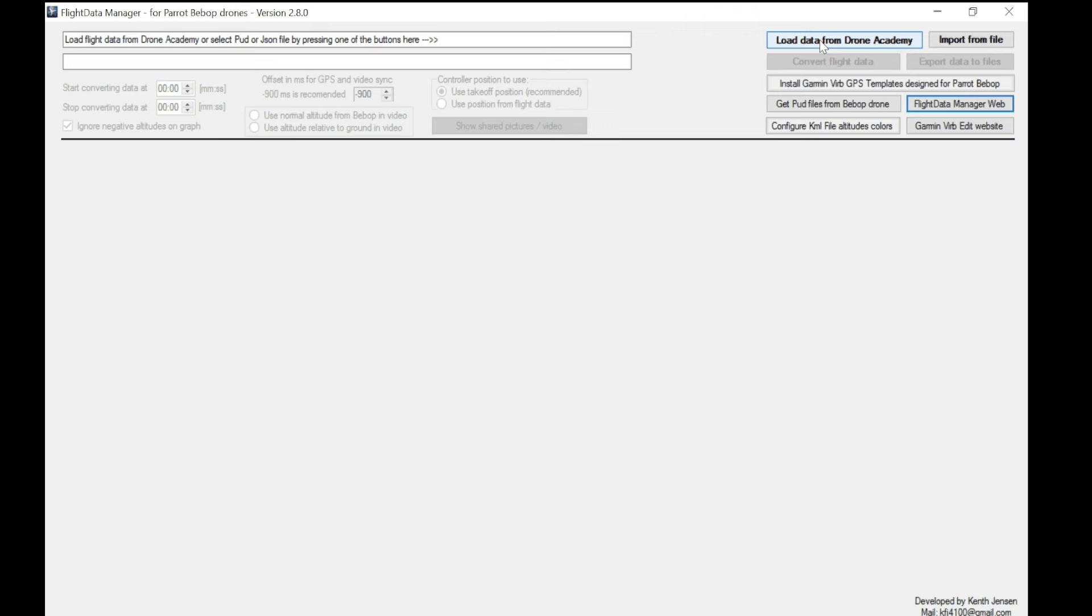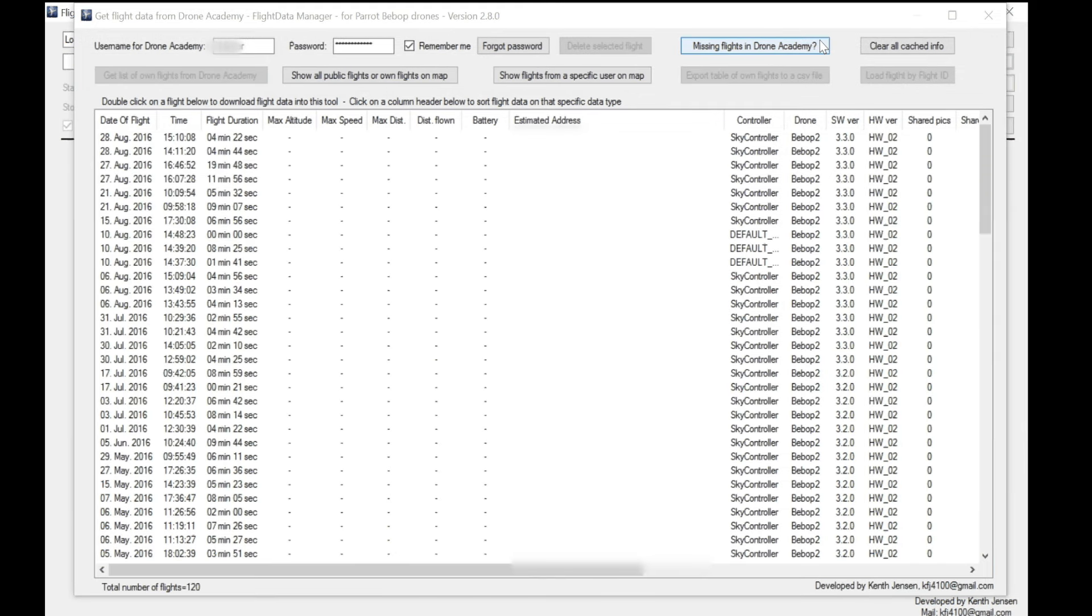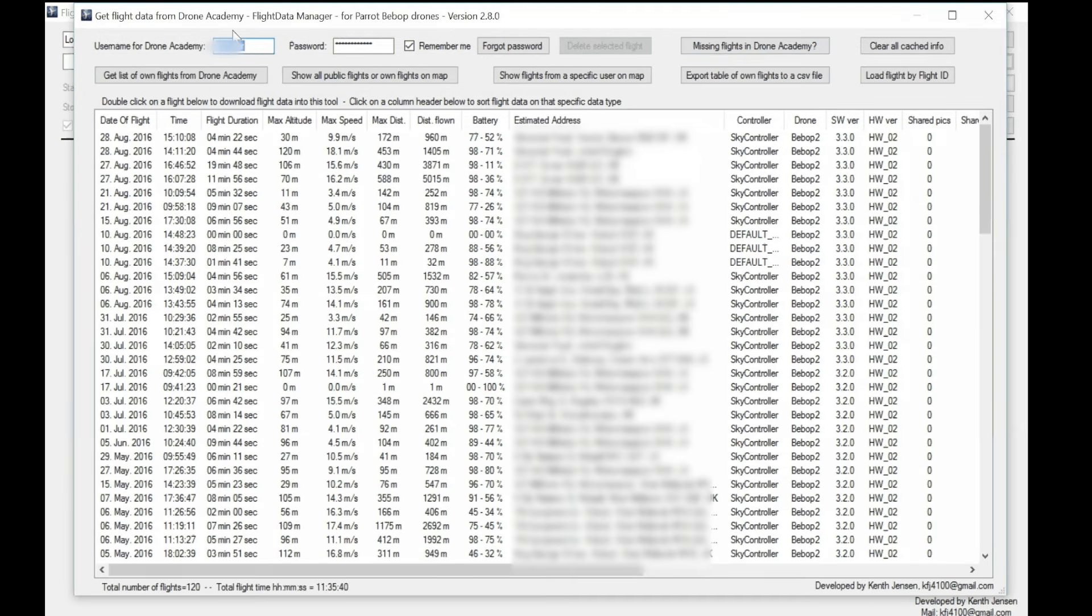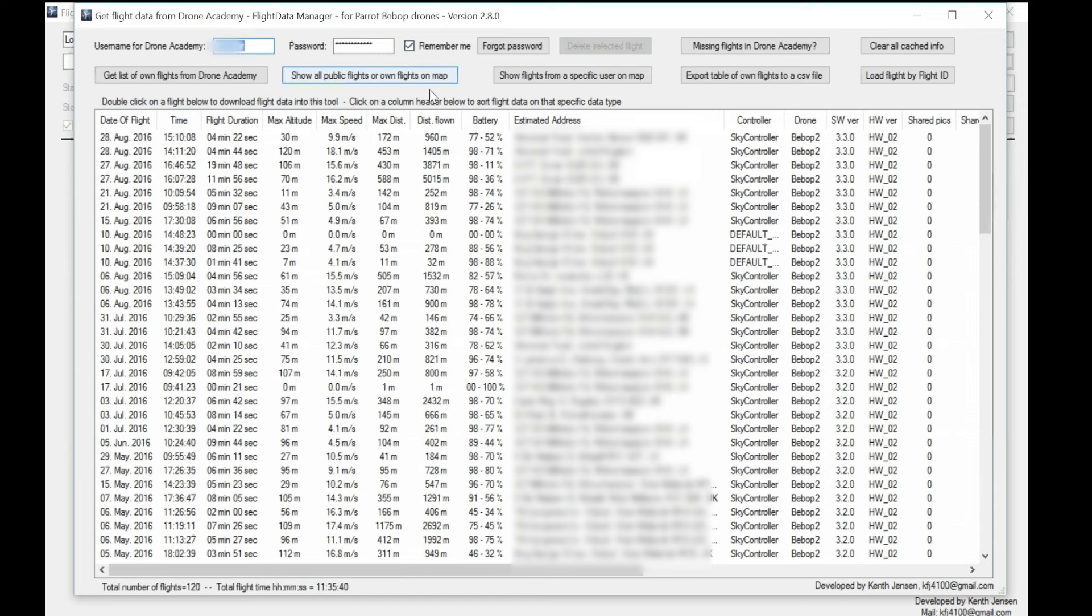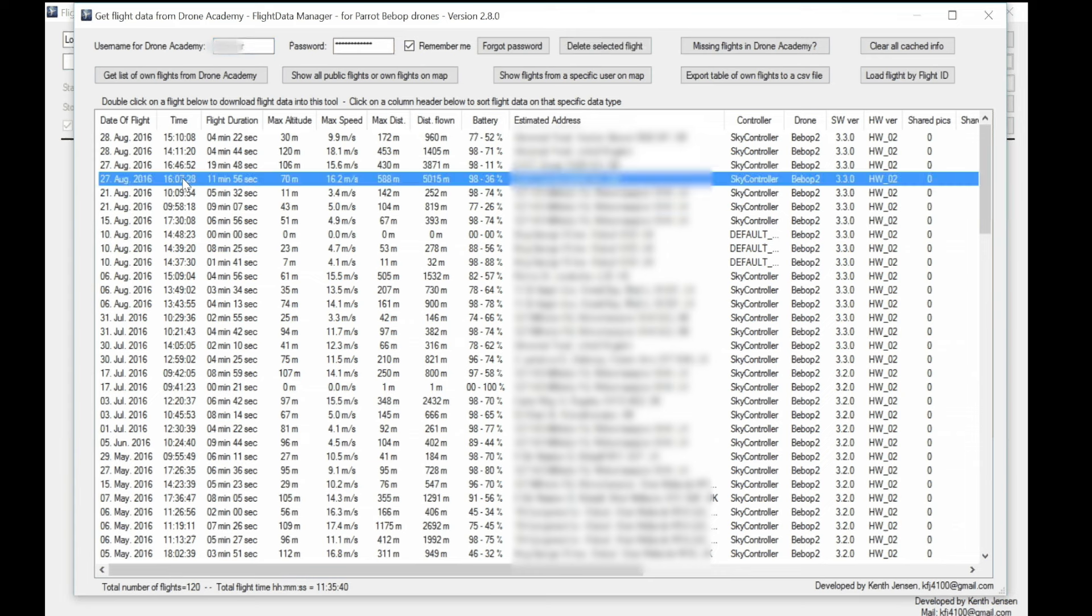Because now when you click on load data from Drone Academy, I now enter my username, password. I've clicked on remember me so I don't have to put that in again and it will download the data from the Drone Academy. And the important part is the date and the time of the flight on the left hand side because that will make sure that you know that the data you've downloaded corresponds to the right video. So you're looking at a Bebop video that's timestamped as the 27th of August at 1607. And all you do is double click on that and it will show you a graph with all the data relating to that flight.